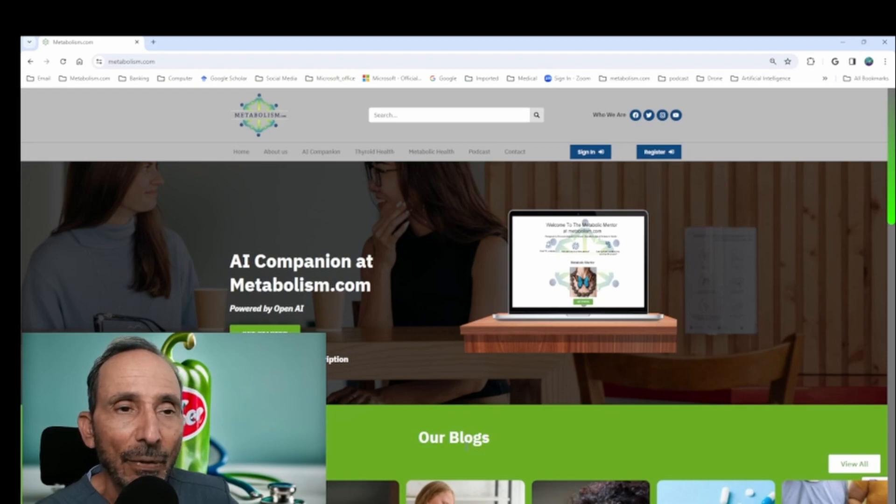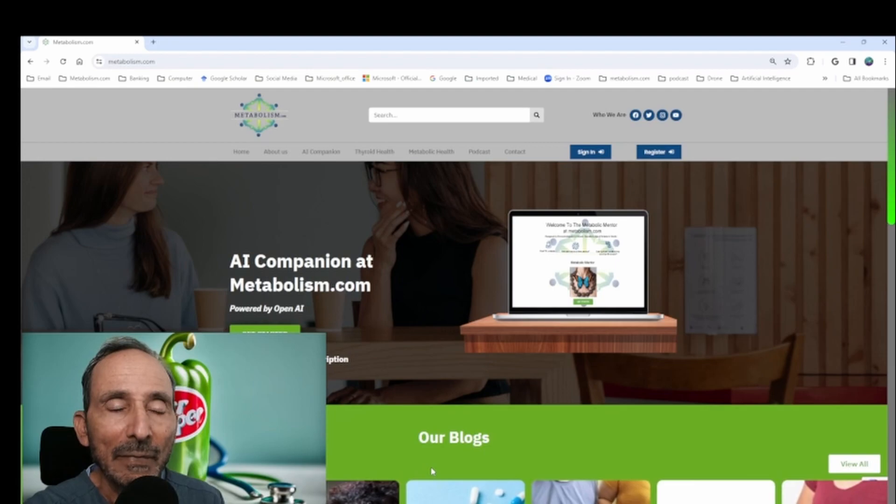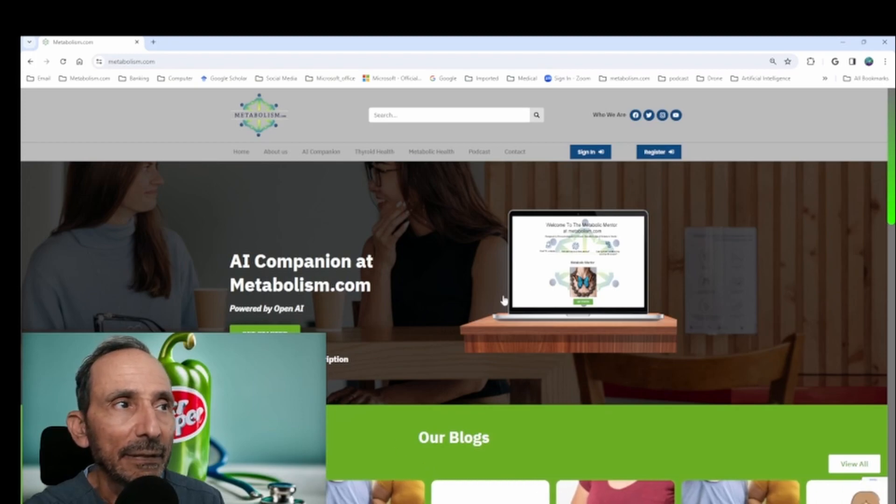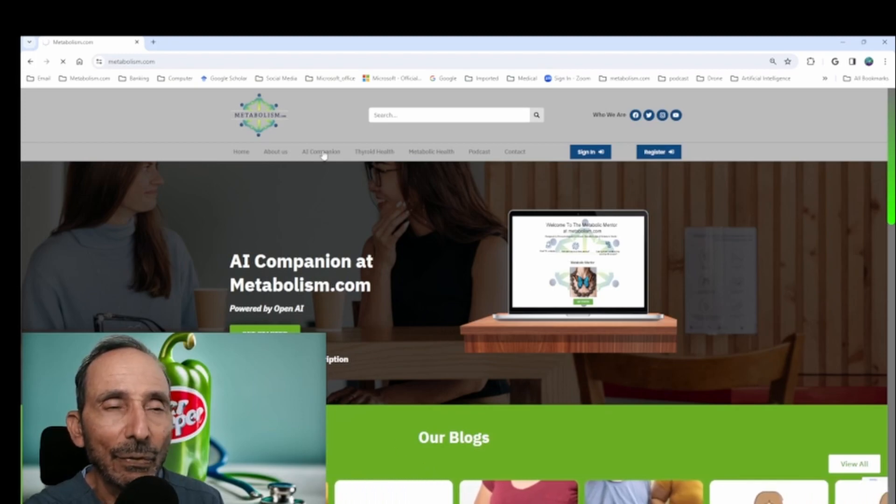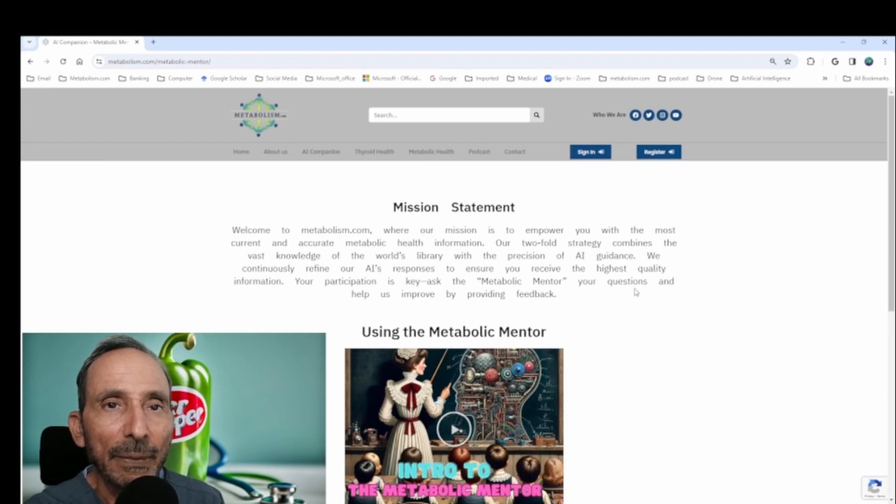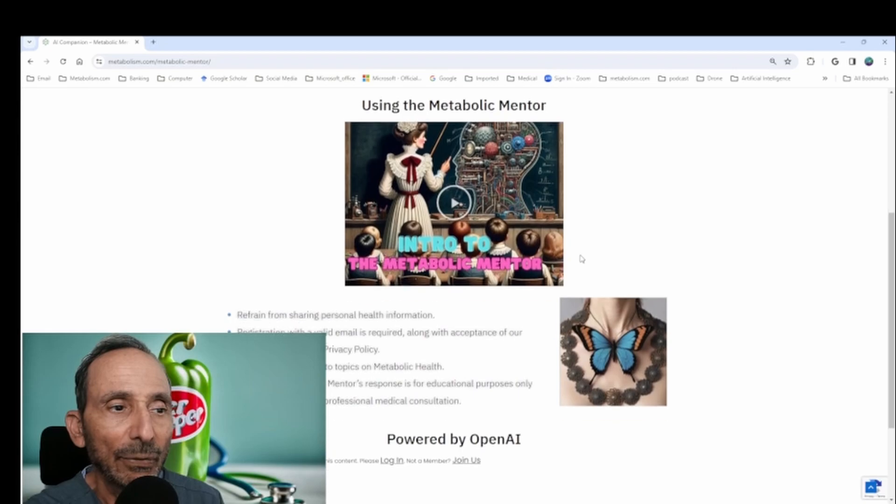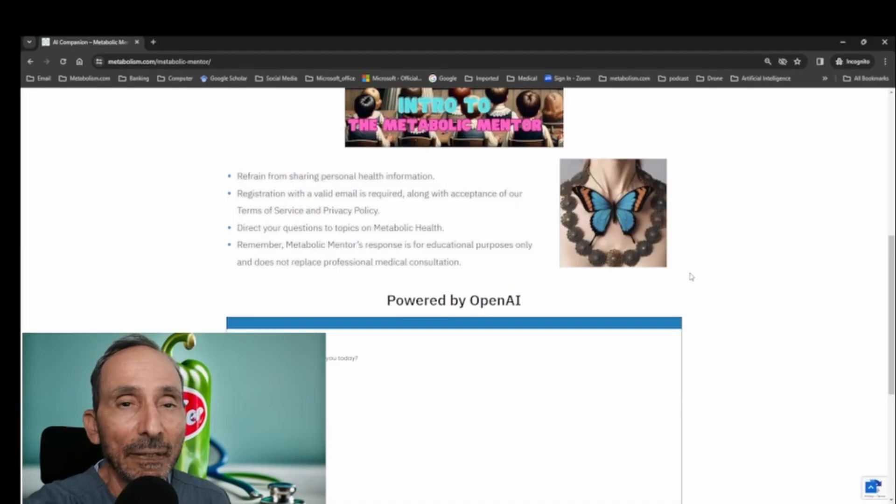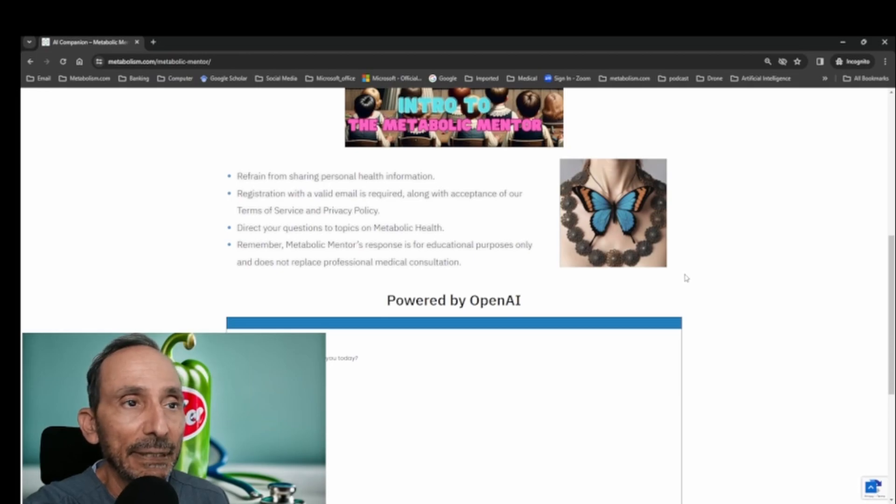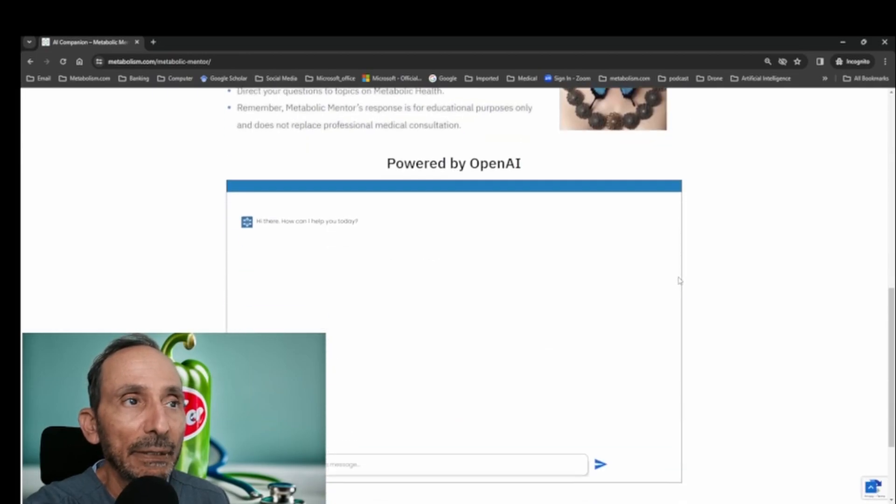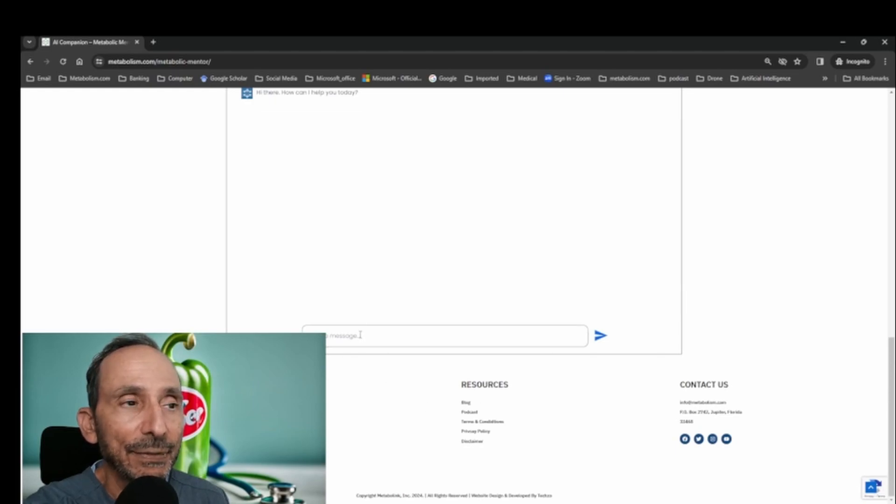So as you can see behind me, if you're watching the video, we have the home screen of Metabolism.com and if you jump here to the AI companion link, then you'll be going to the page. We call it the Metabolic Mentor. I'm going to log in here. Okay, so we are now logged in on the Metabolic Mentor and if you scroll down, you can now ask your questions.